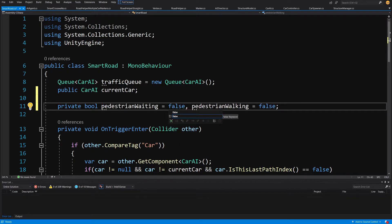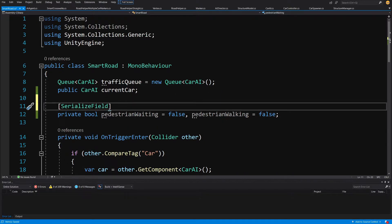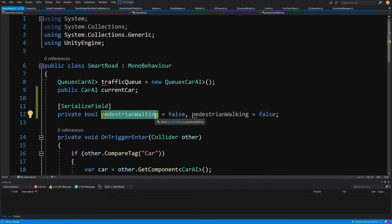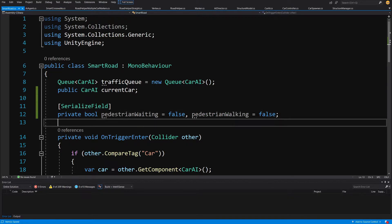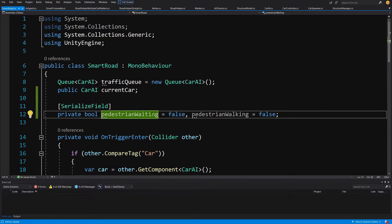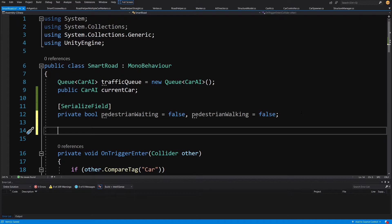We can add a SerializedField attribute to those so we can see them in the Unity Inspector. The idea is: pedestrianWaiting is set to true whenever a pedestrian enters the collider of the SmartCrosswalks object. If the last car has left the intersection, pedestrianWalking is set to true and no more cars will be allowed through. PedestrianWalking is set to false only when no more pedestrians are present, and only then are cars allowed again.